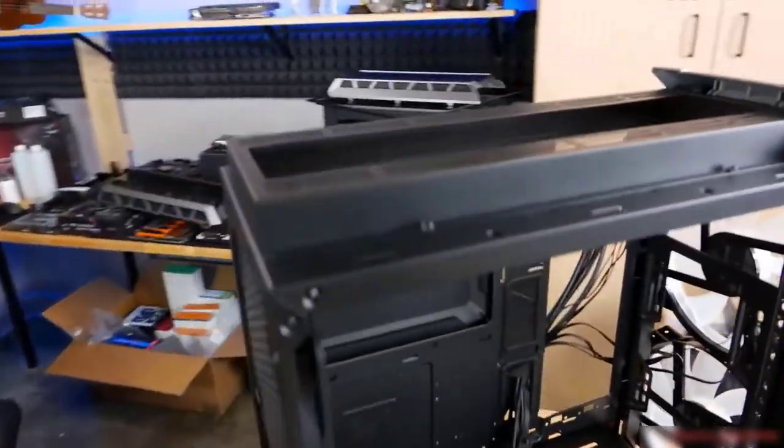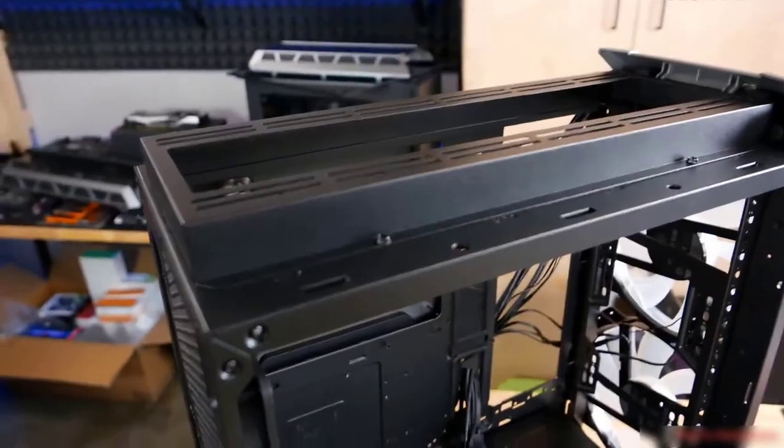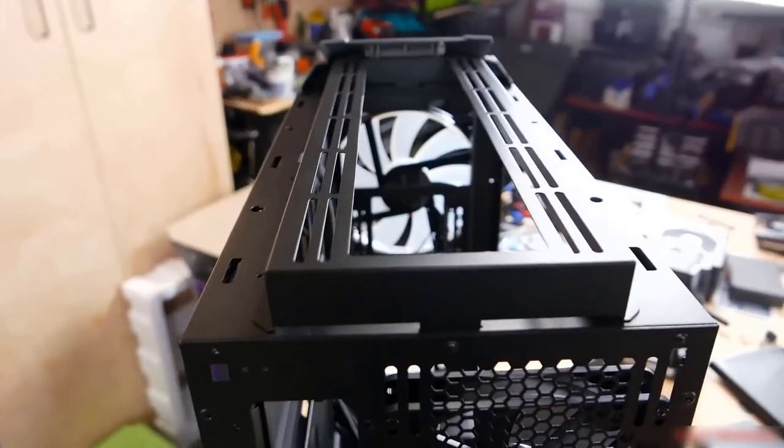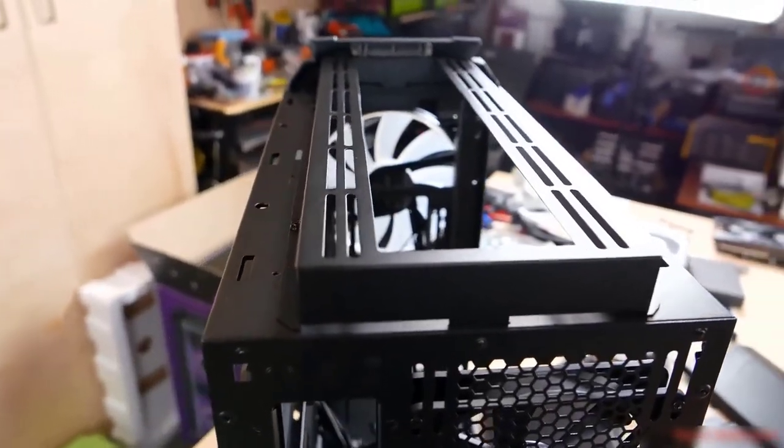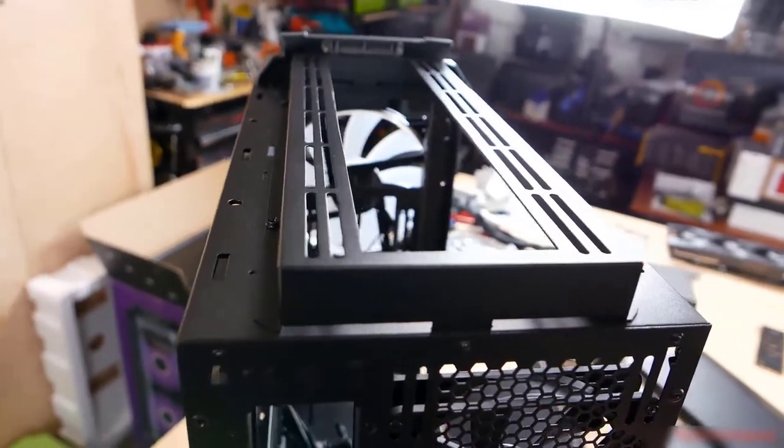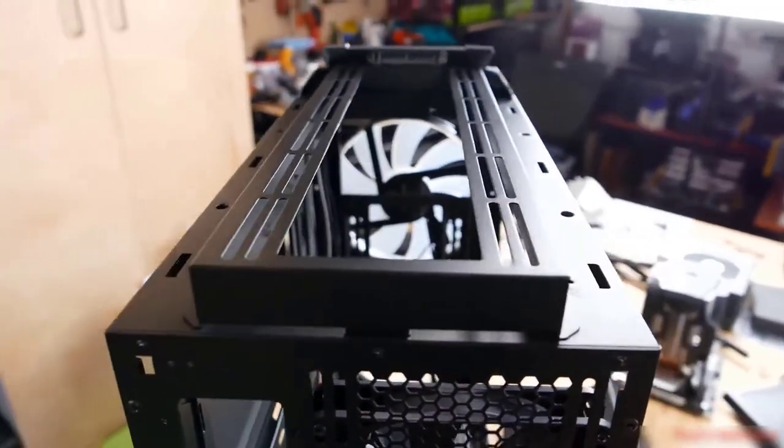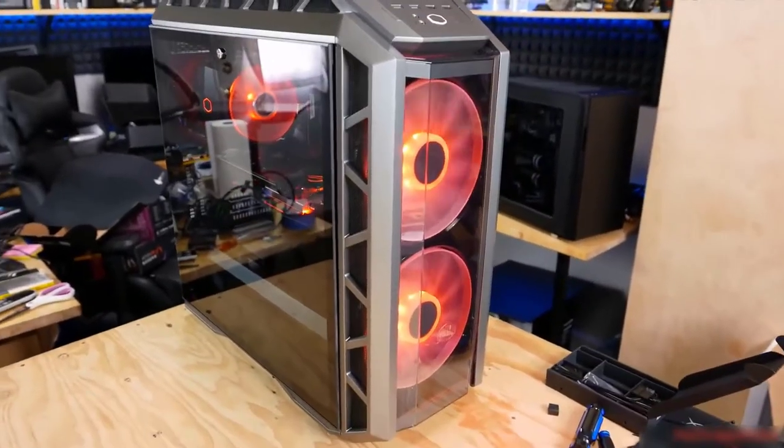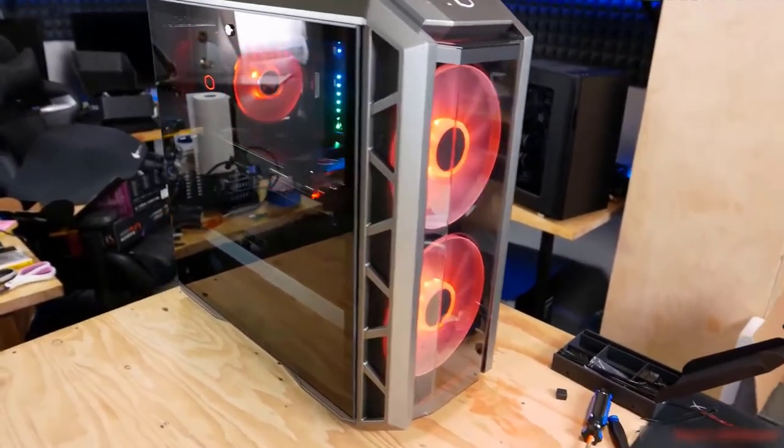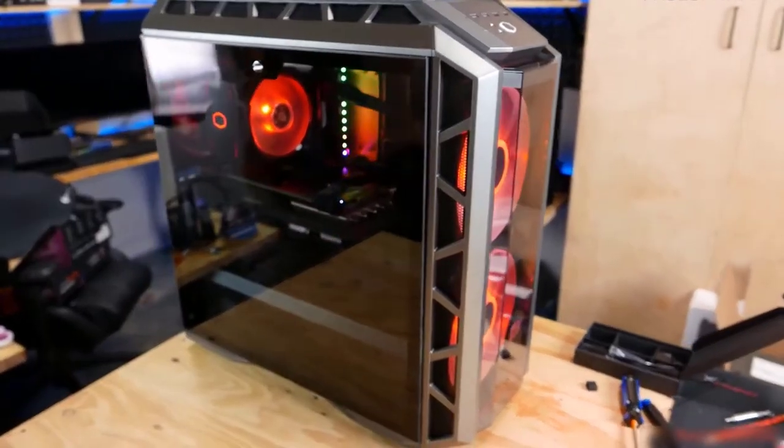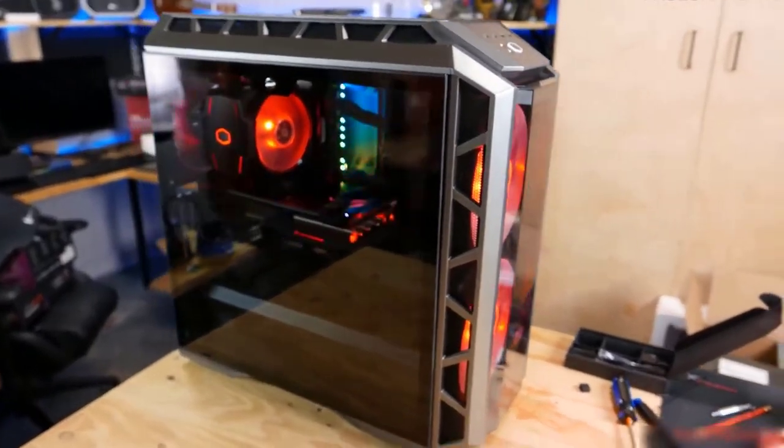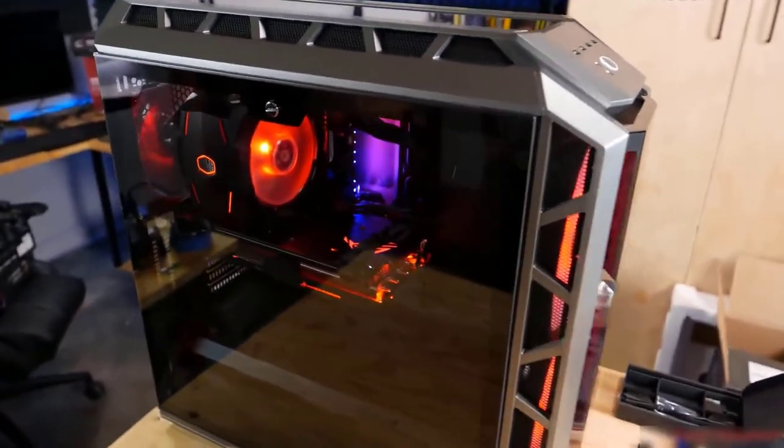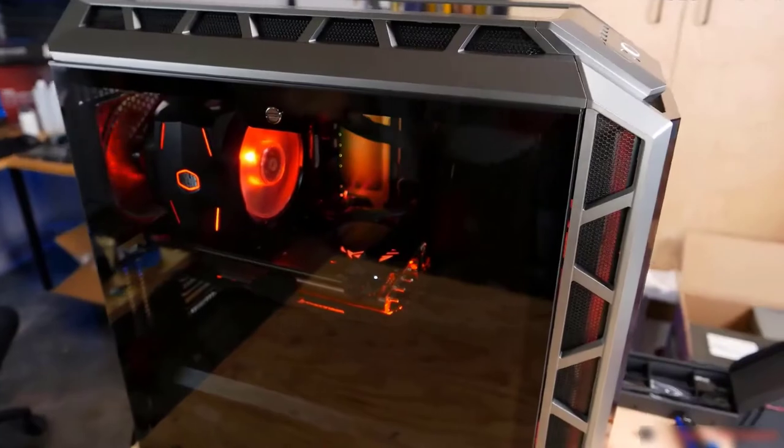Something else you should know is that the chassis has support for up to 360mm radiator at the top and on the front, which is amazing. Moreover, this drive cage has two caddies and two 2.5 inch SATA brackets are also provided. On the back of this case, there's a large cutout on the left side for the IO shield and the motherboard.